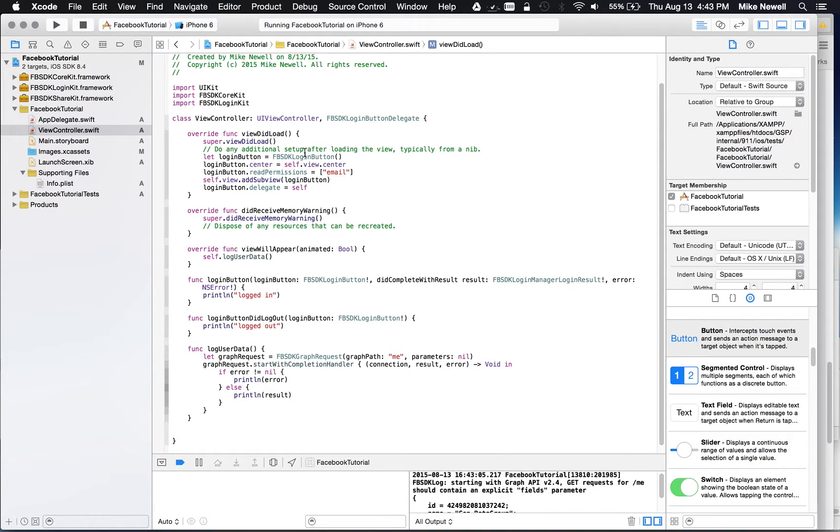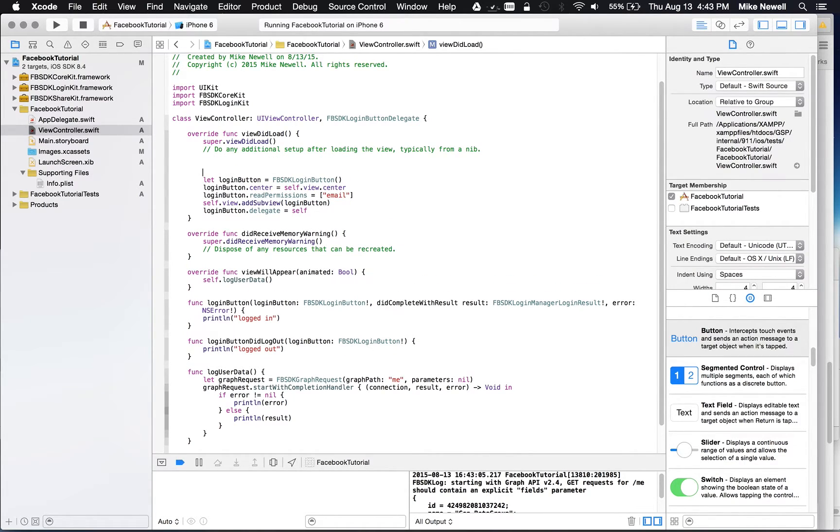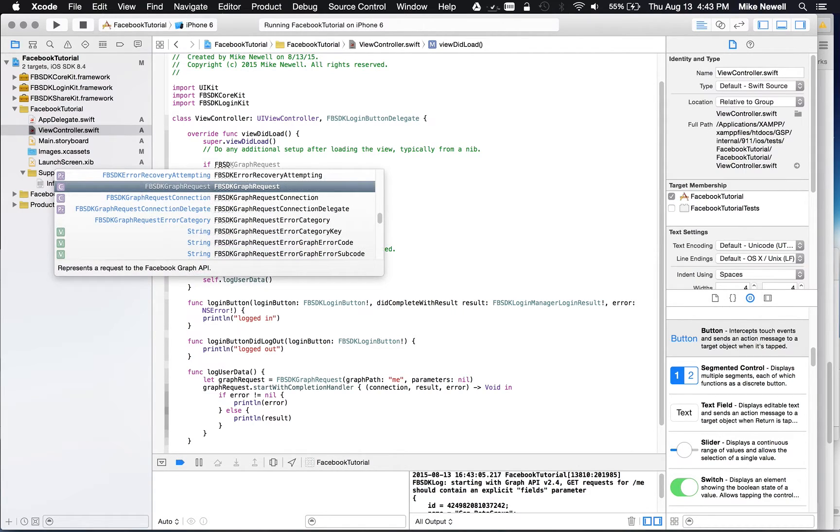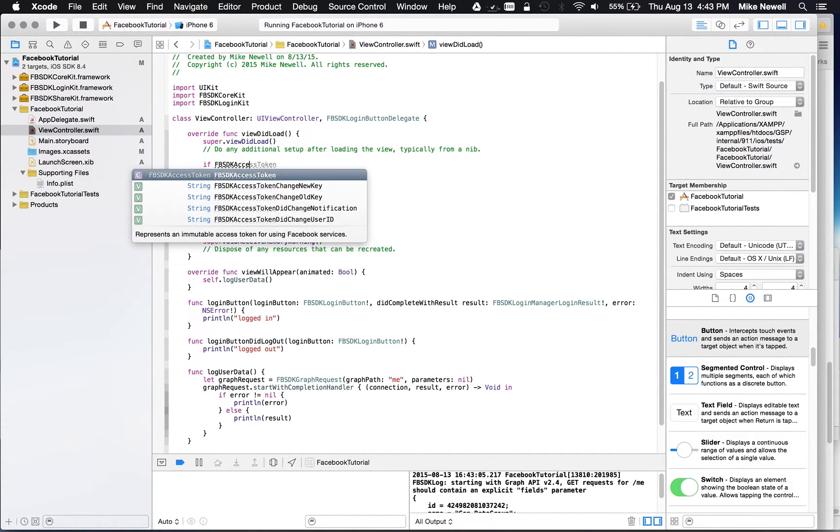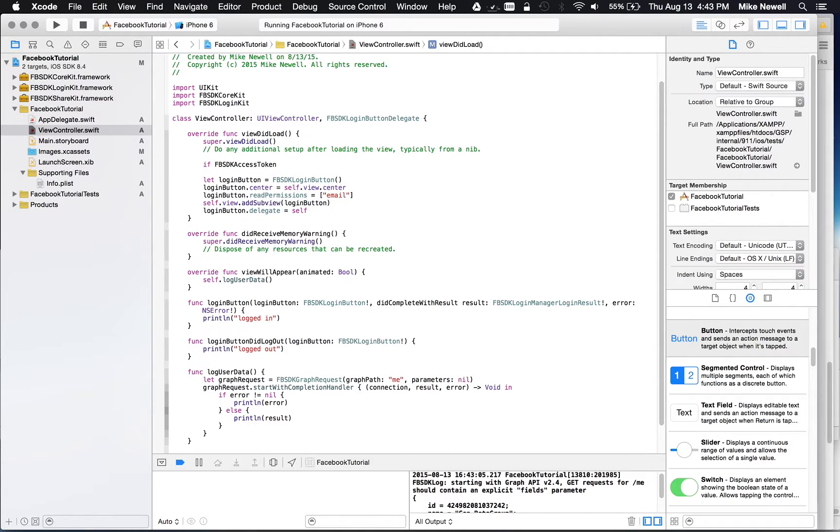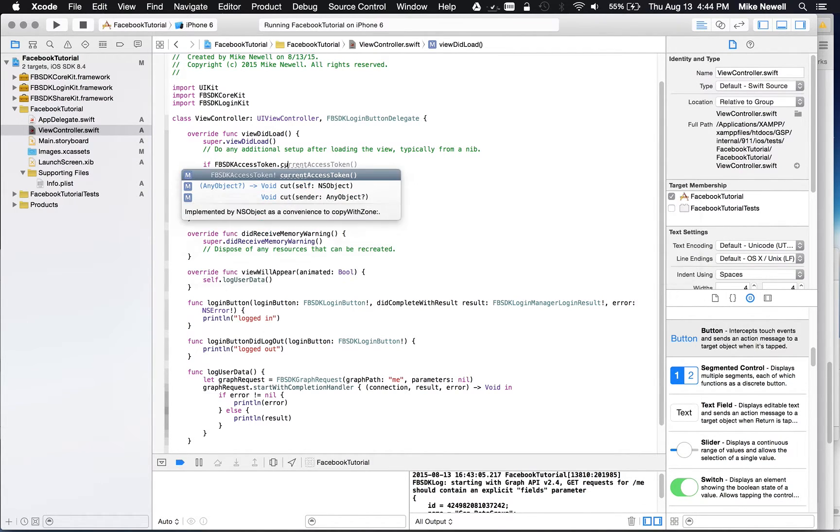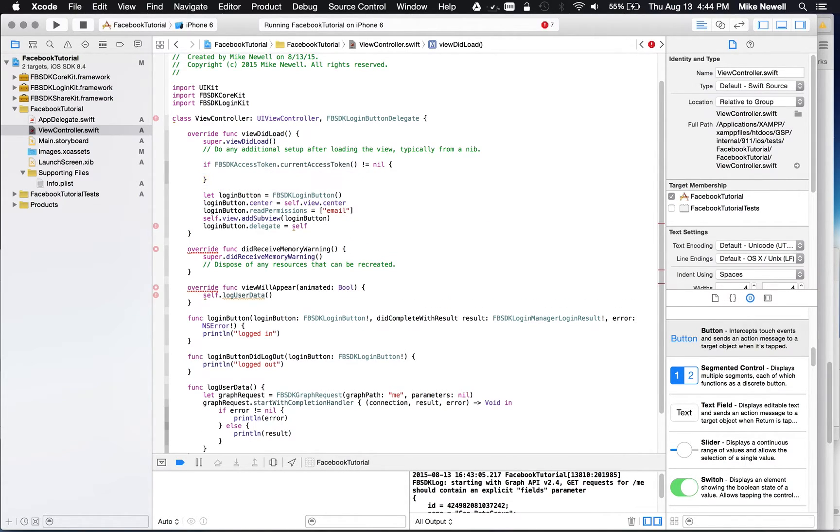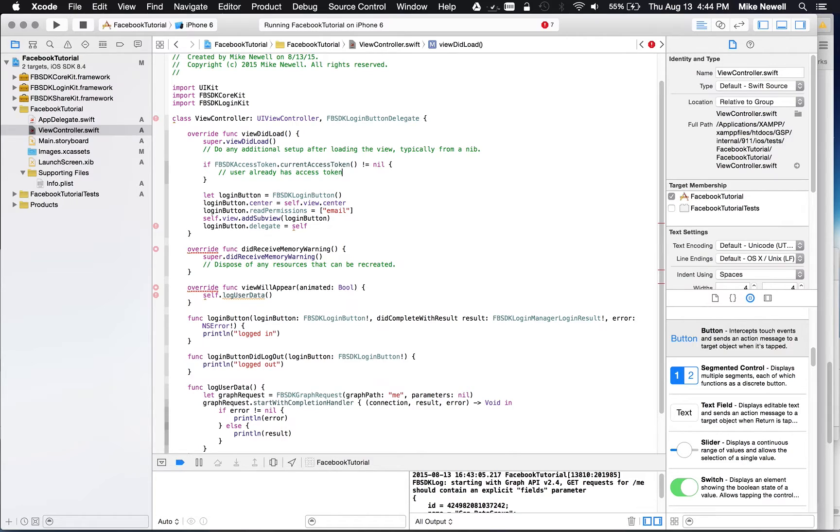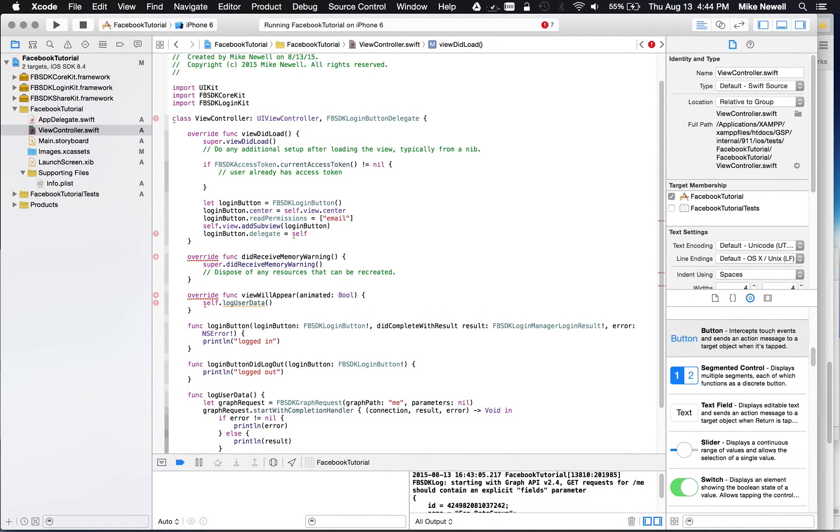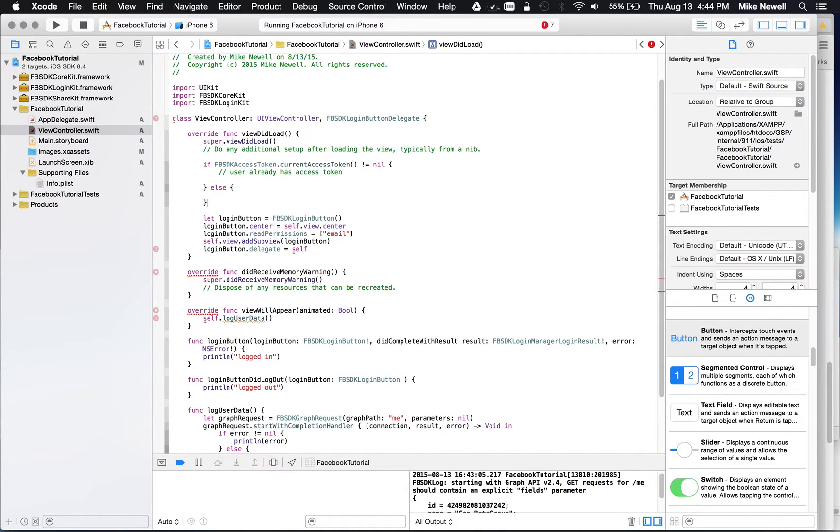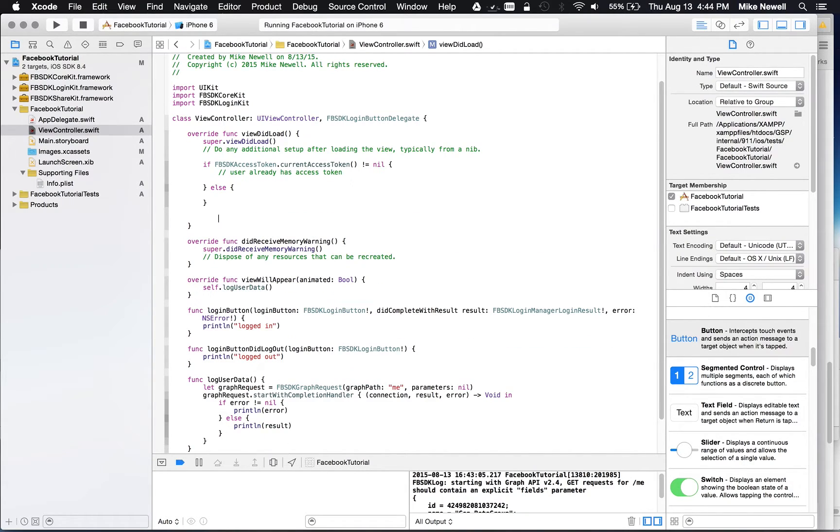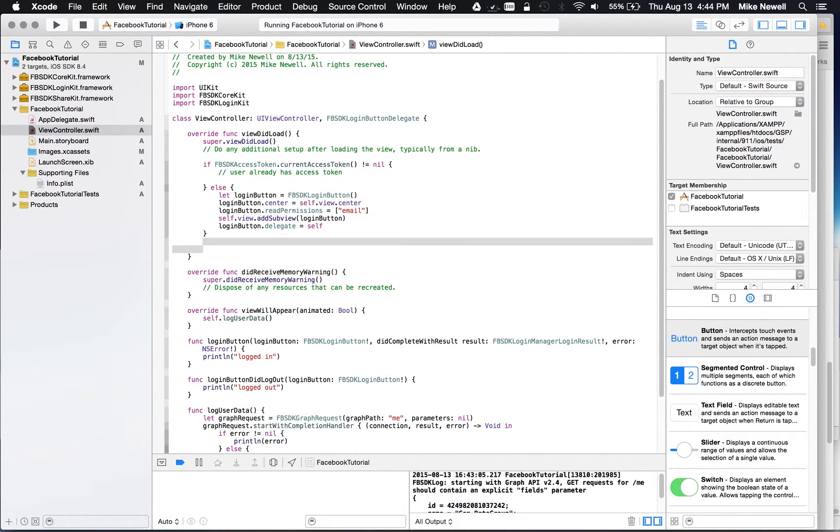So the only other thing I want to show you is that you could actually handle some of this stuff in the beginning. So when your view did load, you actually don't want to just show the button normally. You want to show the button if you're logged out or we don't have an access token. So there's a nice function. You can actually say if FB SDK and then access token dot and then current access token. And then you can actually check if it's not equal to nil. Then user already has access token. And in this case, we don't want to show the login button. Maybe we want to do something else. Otherwise, we want to show that login button. So you could do something like this.